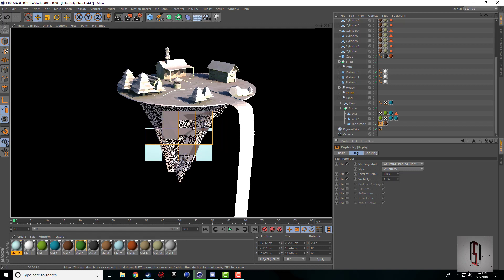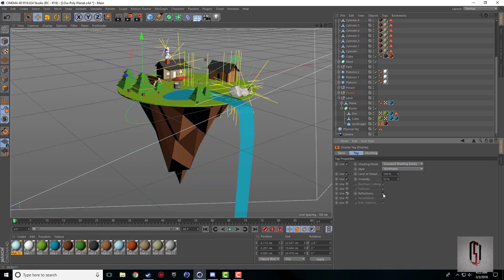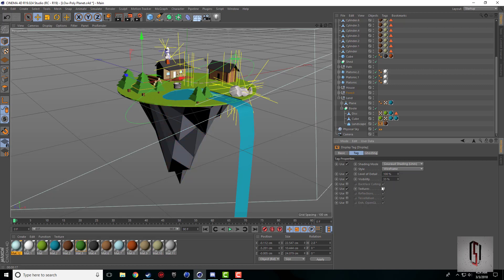There's also a few of these other ones, so like reflections you can turn off so that object won't get reflections. You can turn it off so it takes off textures. I don't know exactly what tessellation is or the enhance OpenGL, but there's multiple little fun uses with inside this display tag that you can utilize.